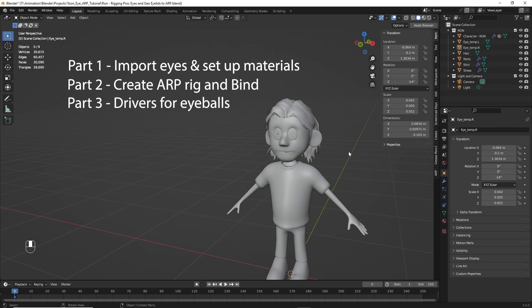In part two, we'll create the AutoRig Pro rig and then we'll bind the characters and the eyes to that rig. In part three, we'll then create the procedural eye drivers for the eyeballs. So we'll replace the mesh drivers with the procedural material drivers.